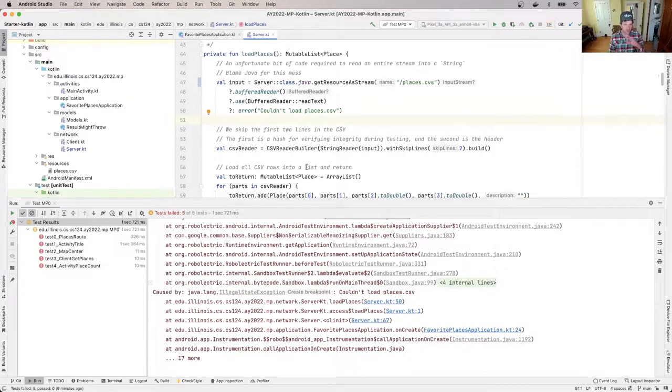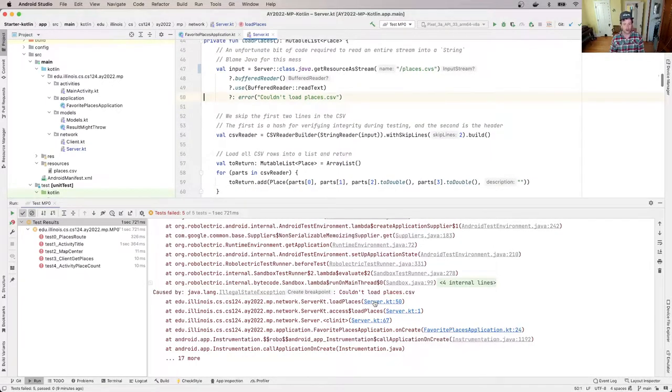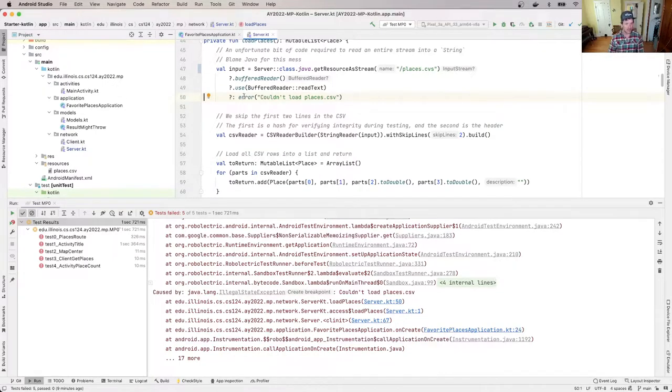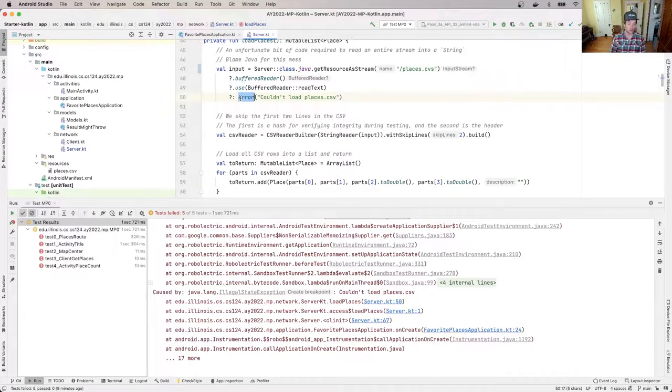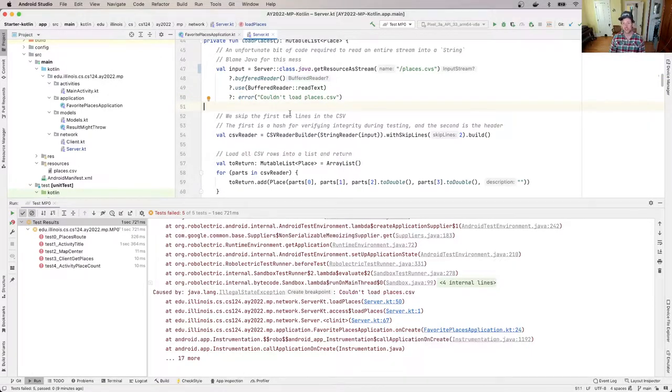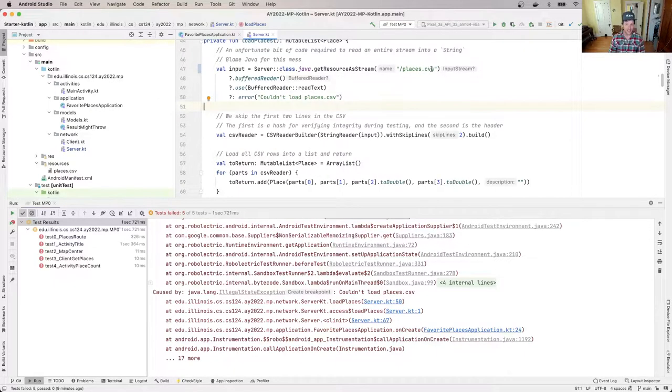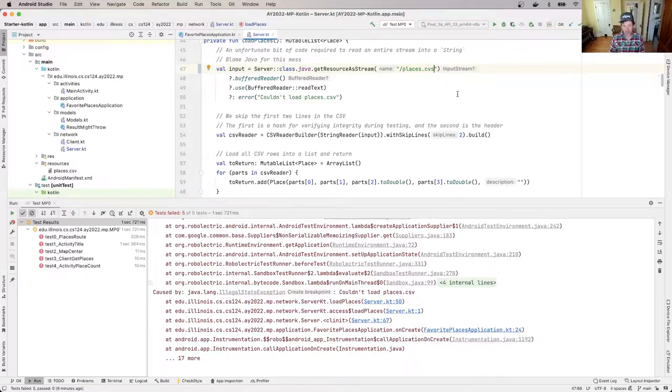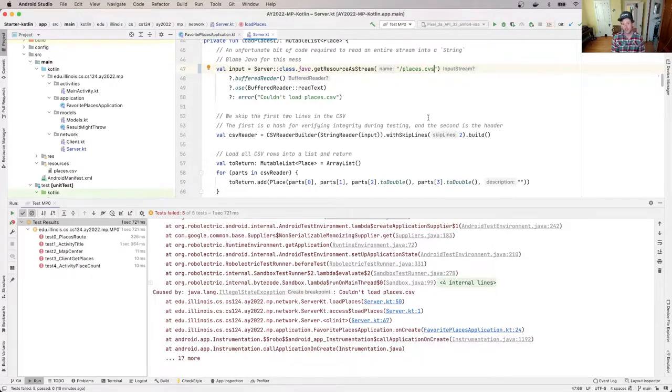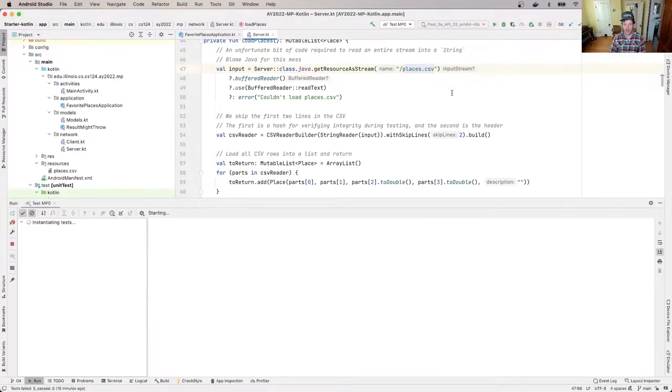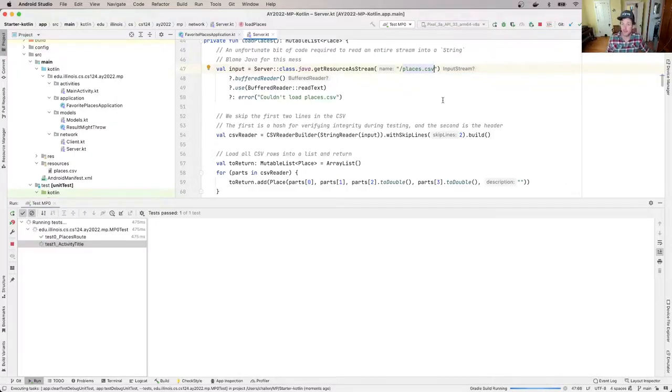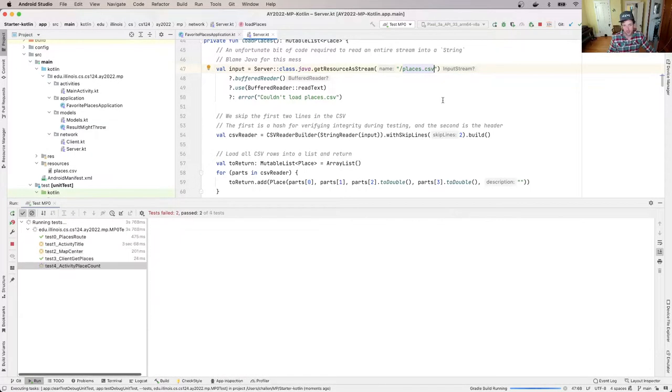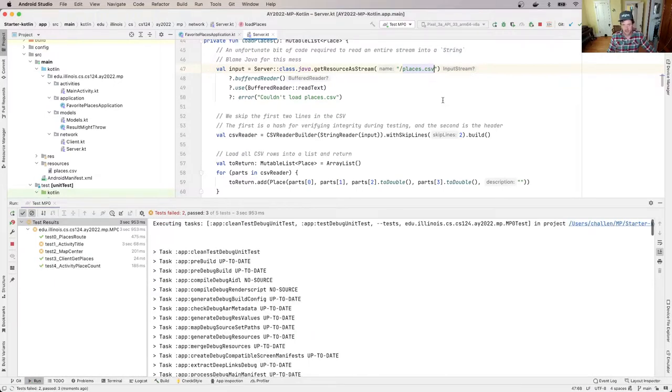But I'm using the stack trace to say, okay, something went wrong around line 50. Now in this case, the error is not on line 50. The error is manifesting on line 50 because there's this call to this error method in Kotlin, which throws. But the reason it's throwing is because this chain is null. And the reason this chain is null is that I misspelled the name of the file. So the file is called places.csv and I spelled it places.cvs. So let's go ahead and fix that and we'll run our test suite again. And now what you'll see is that I'm failing a few tests because it's the MP0 starter code, but I'm also passing the test I expected to pass. So this is the change that I made that caused the problem.